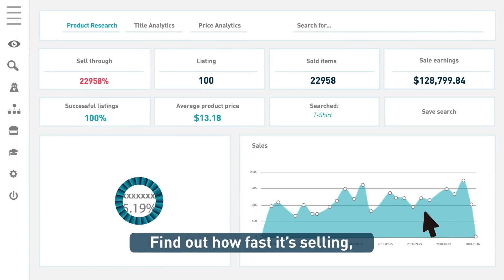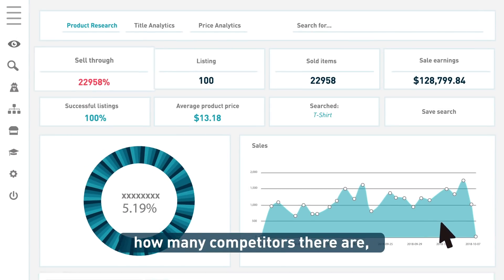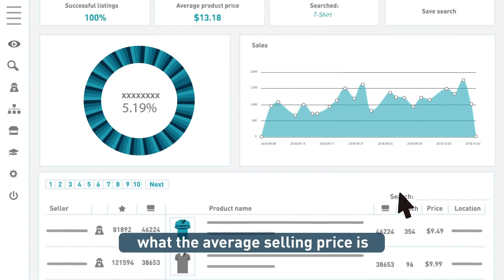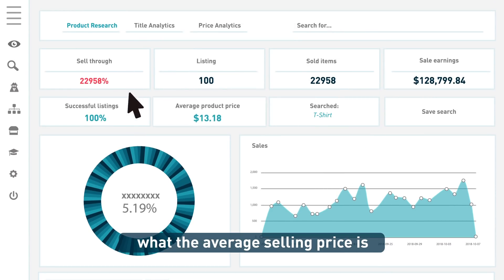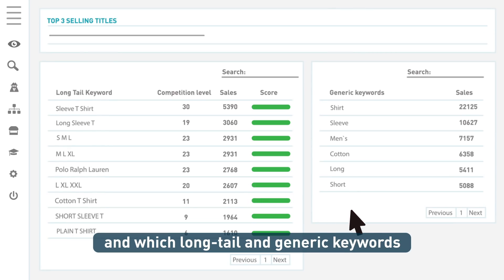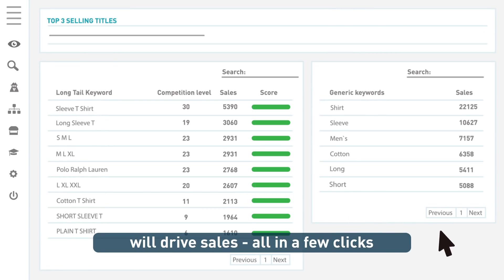Find out how fast it's selling, how many competitors there are, what the average selling price is, and which long tail and generic keywords will drive sales. All in a few clicks.